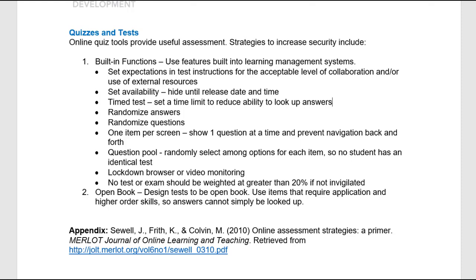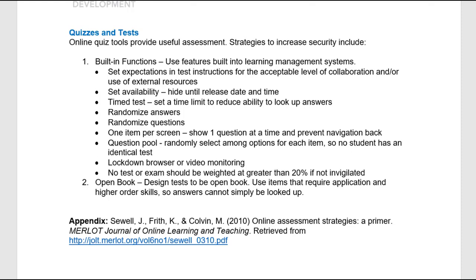Finally, under our continuous assessment model, no test or exam — unless it is invigilated in person — should be weighted at greater than 20%. Another option is to design tests to be open book, and then use test items that require application and other higher-order thinking skills. It doesn't matter if students research or collaborate; they still have to analyze the situation or problem and present their responses in an appropriate manner.